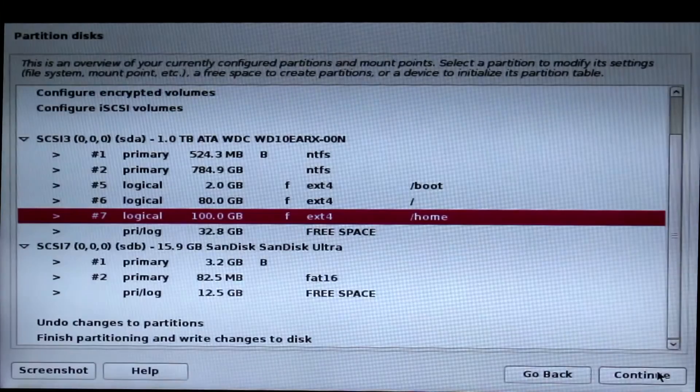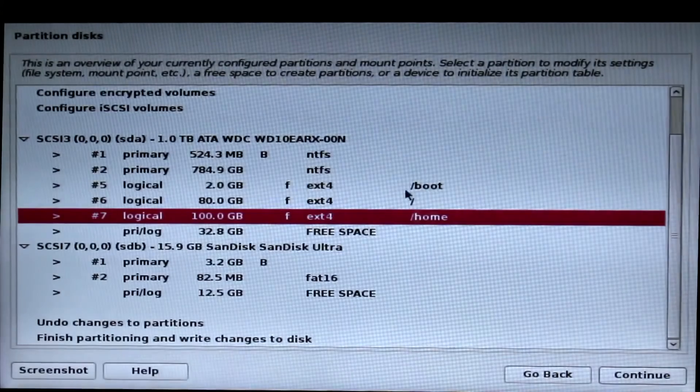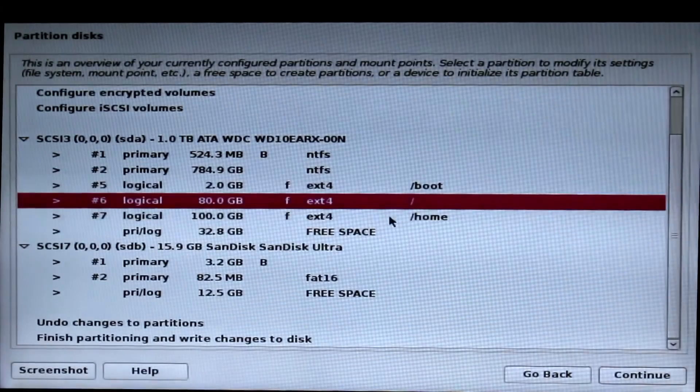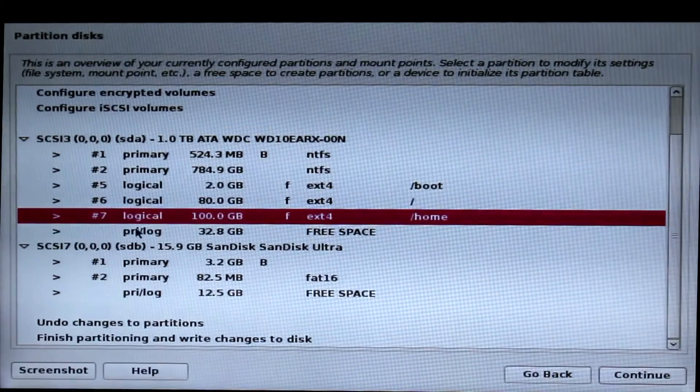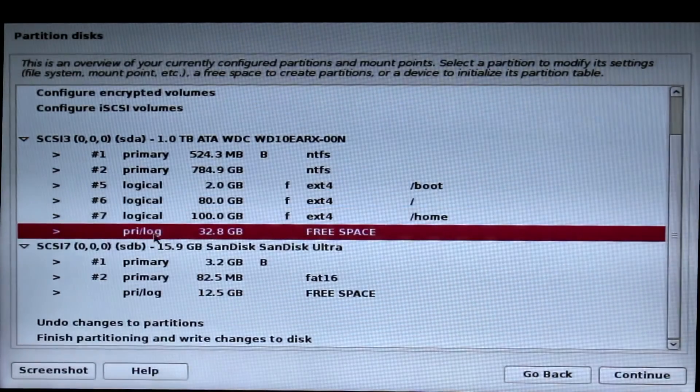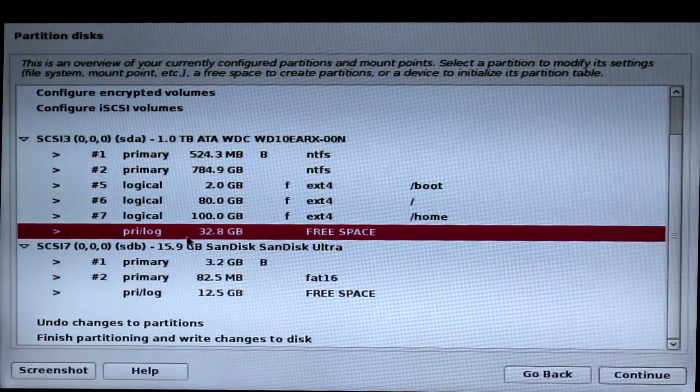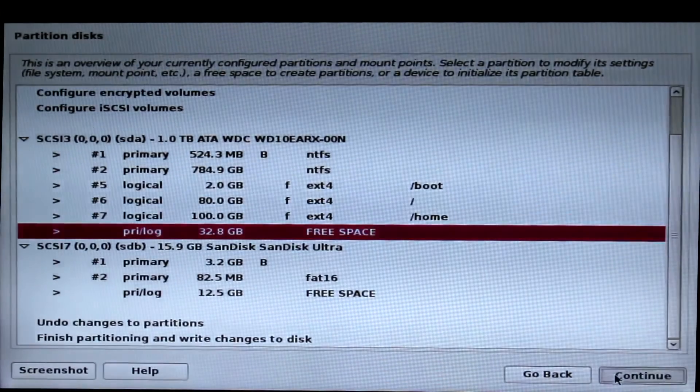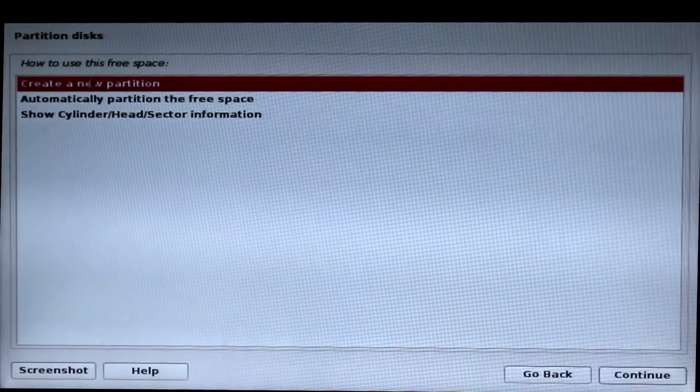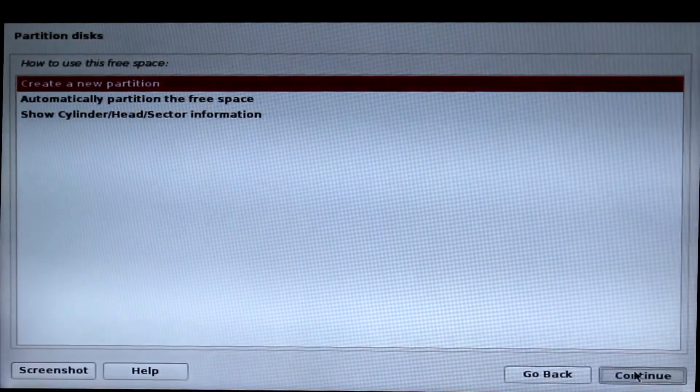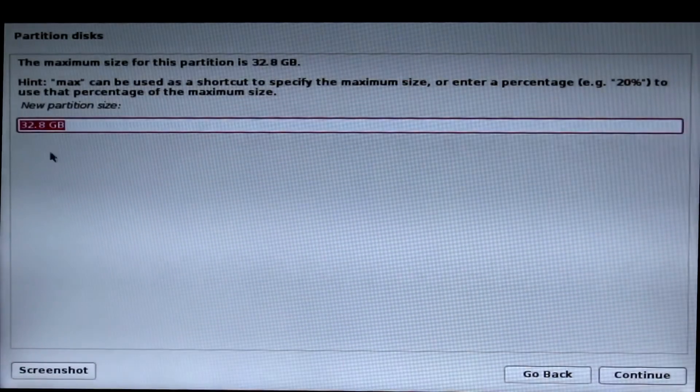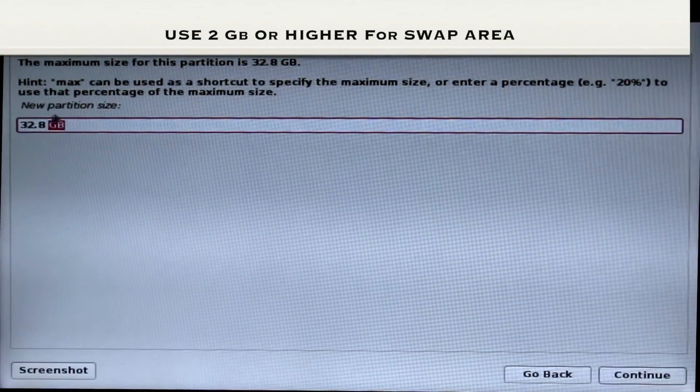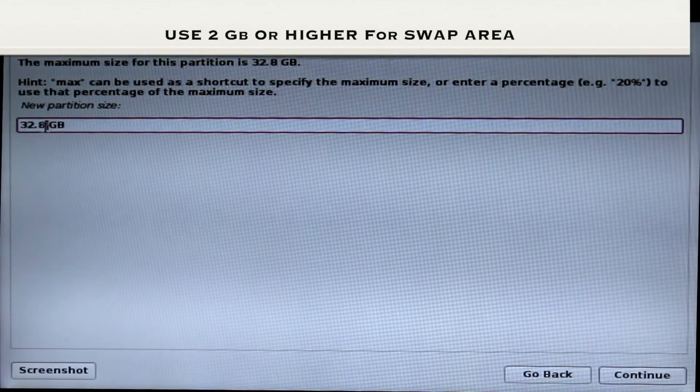Now you can see the three partitions are successfully created. The final partition is to create a swap area. Click on free space and create new partition and use 2GB or higher for swap area.